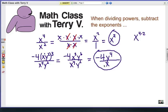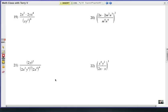I have four problems for you to try. Get out a piece of paper and get ready to do it yourself. I'd like you to try numbers 19, 20, 21, and 22. Simplify as far as you can — cancel out all the common factors. Good luck, give it a try.